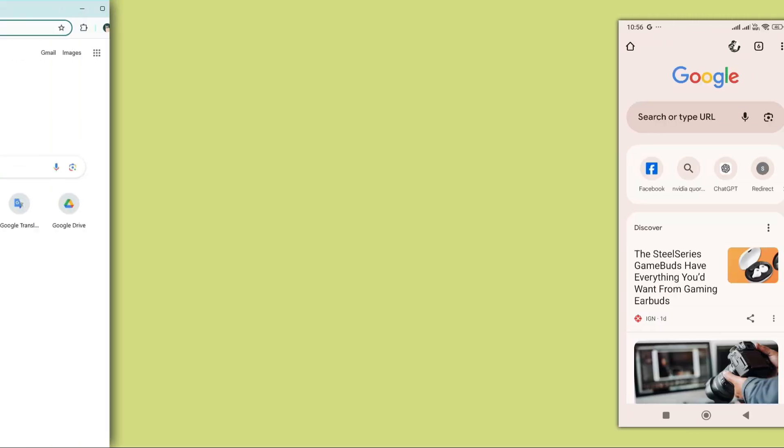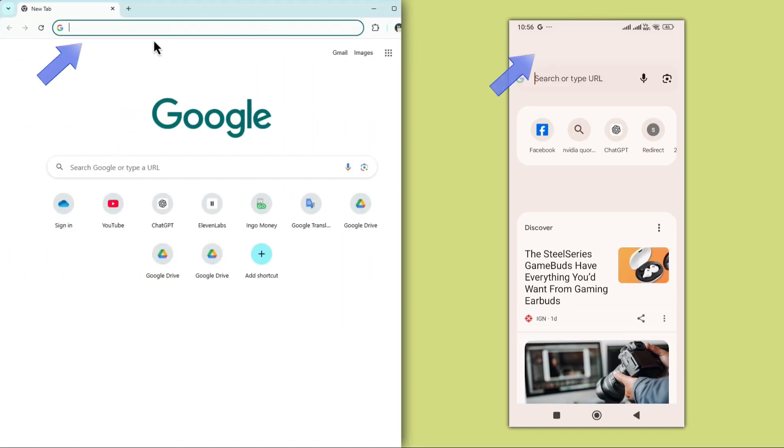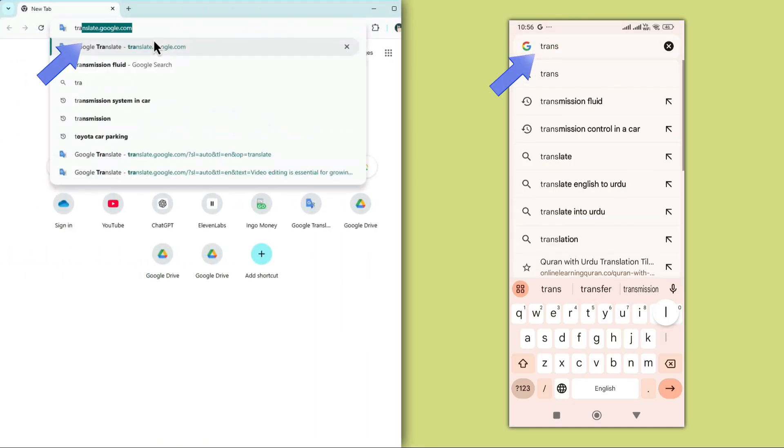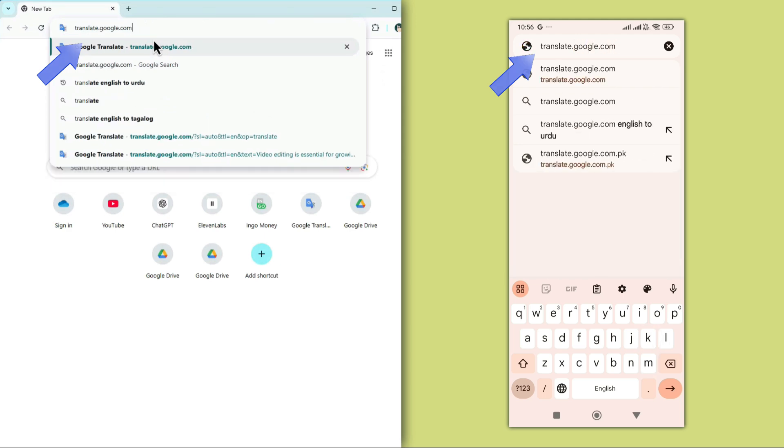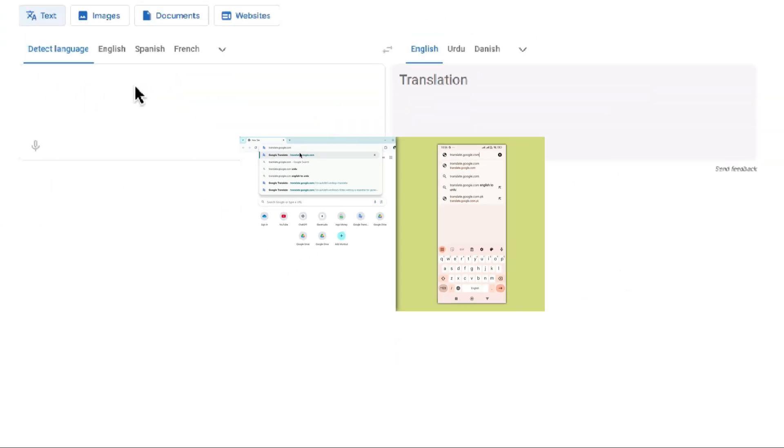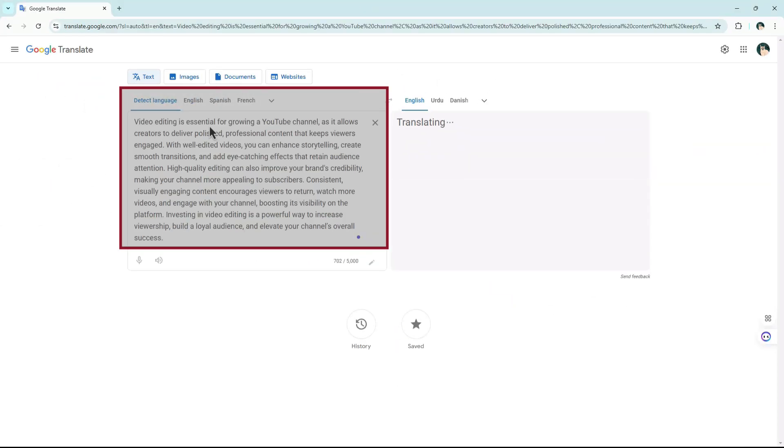Open your web browser on either your mobile or desktop and go to translate.google.com, the link is also in the description. Once you're on Google Translate, paste your copied text into the box on the left.